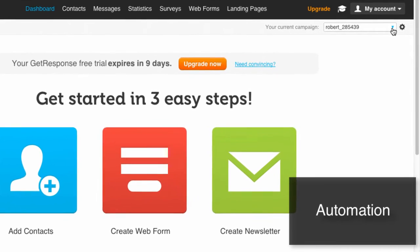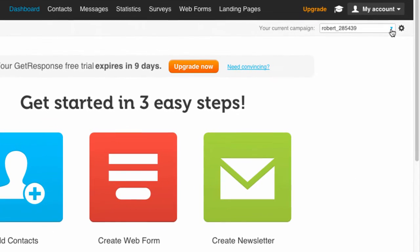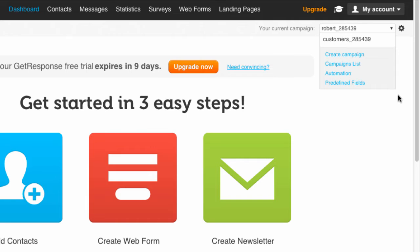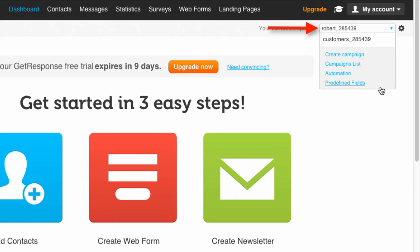This little drop-down box is easy to miss. You don't want to miss it, though, because this is one of GetResponse's most interesting features. We can create several campaigns. Here's the standard campaign named Robert and another named Customer Campaign. Each campaign contains a list of recipient email addresses.